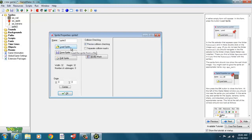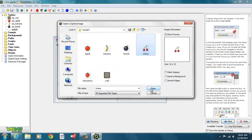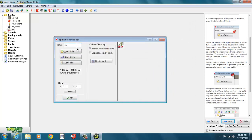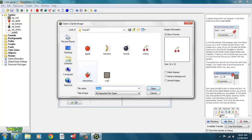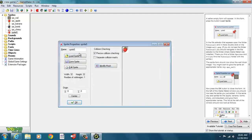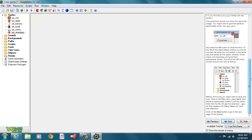Now we load the bomb image, then the cherry, and our last sprite will be the strawberry. There we have it — we've added all our sprites.